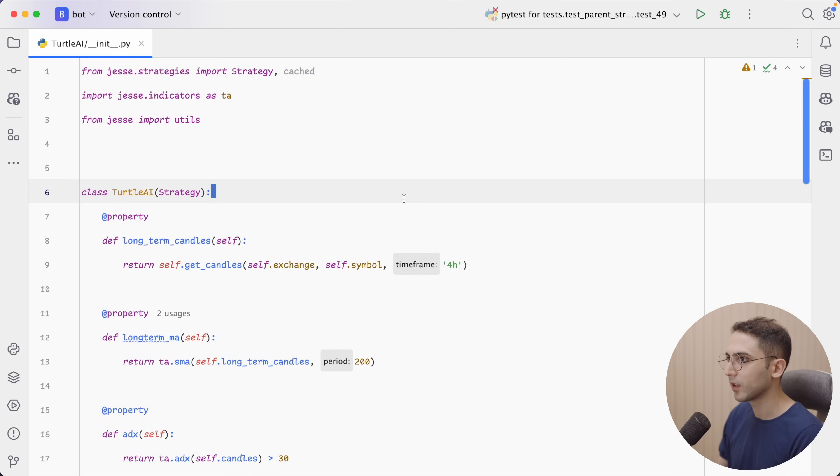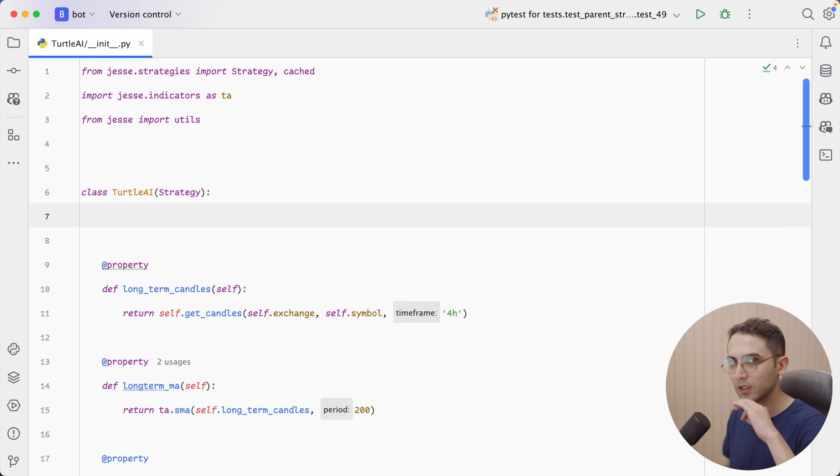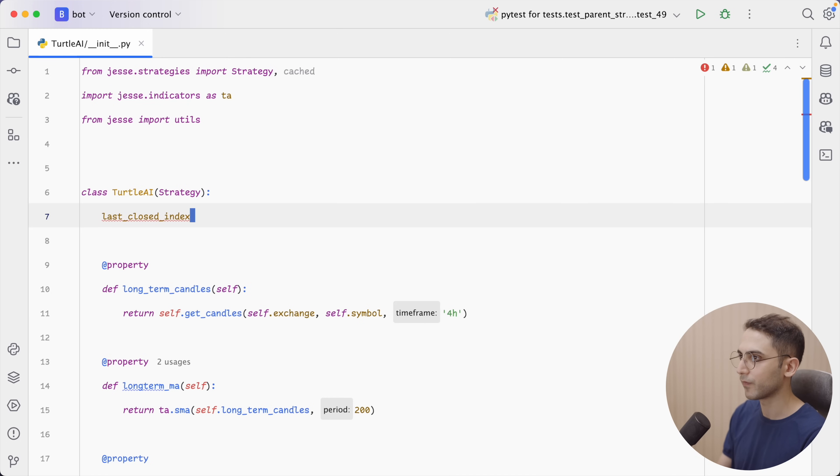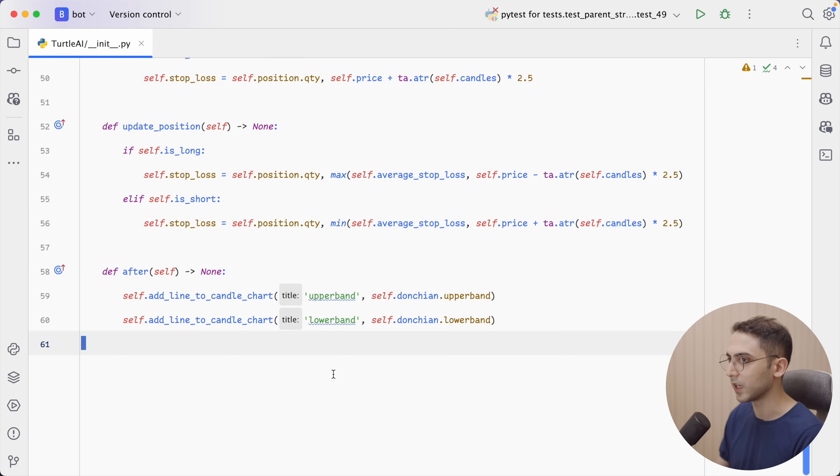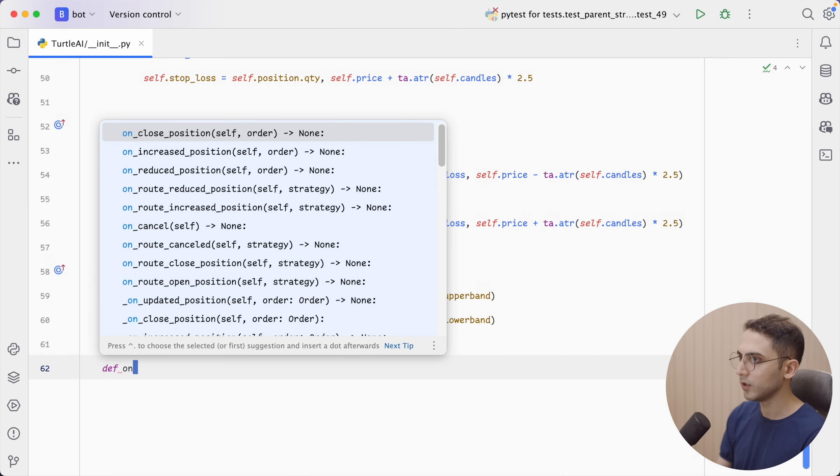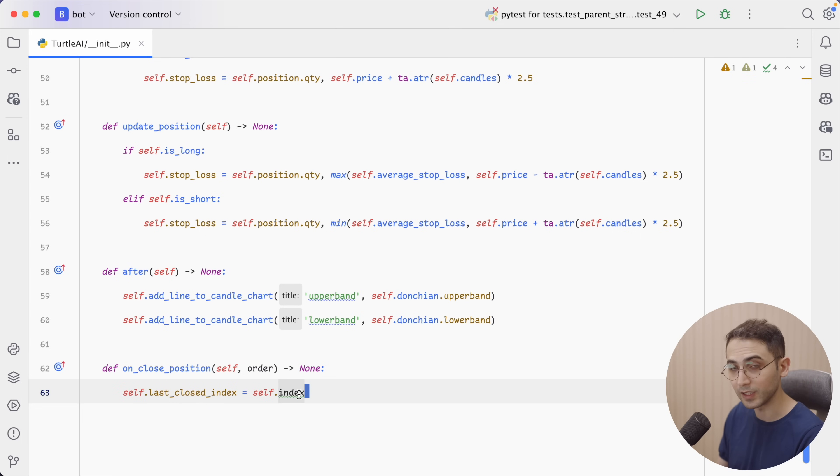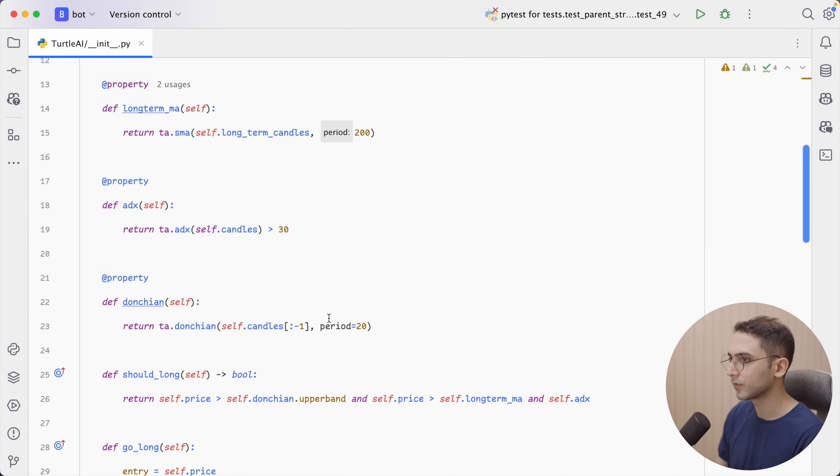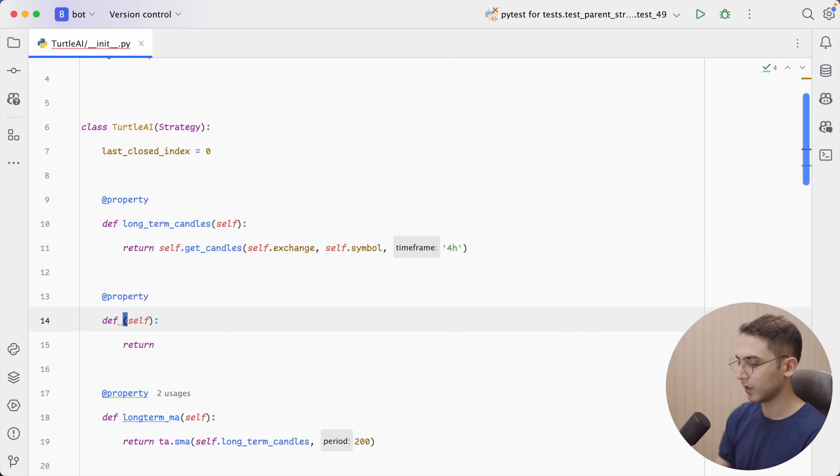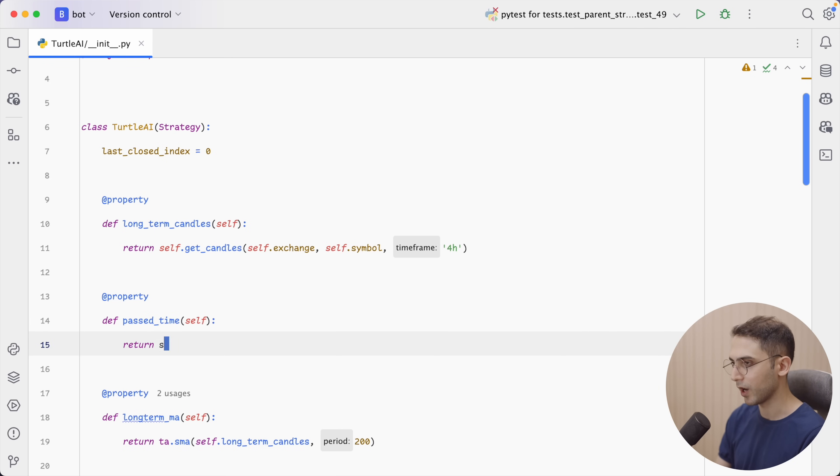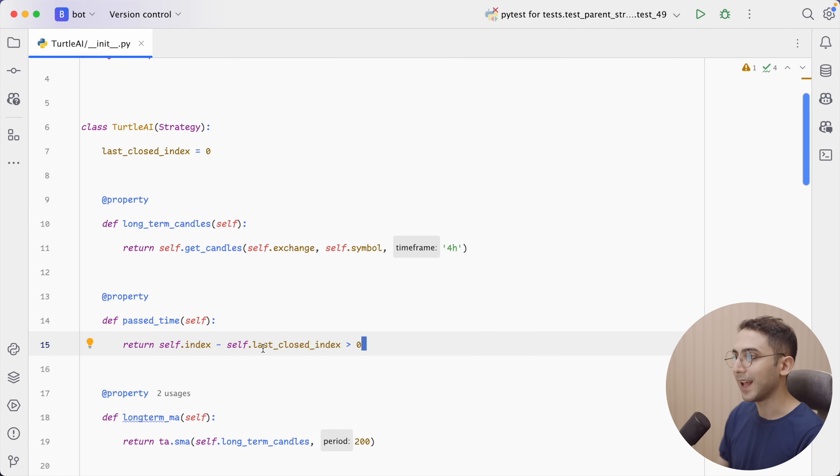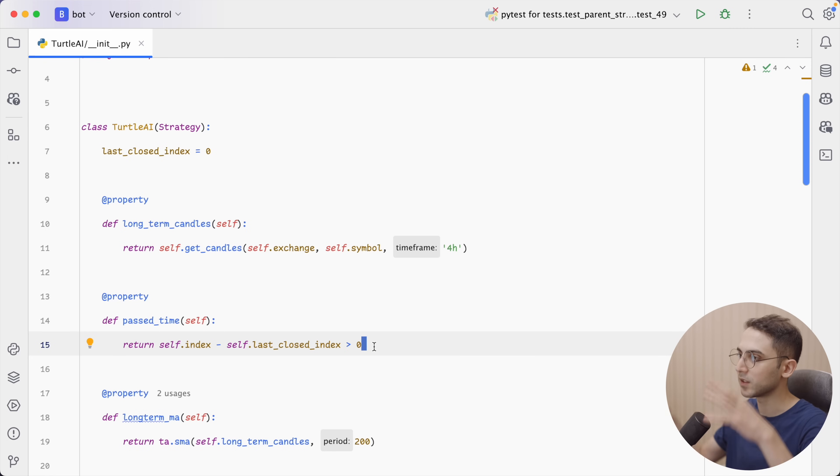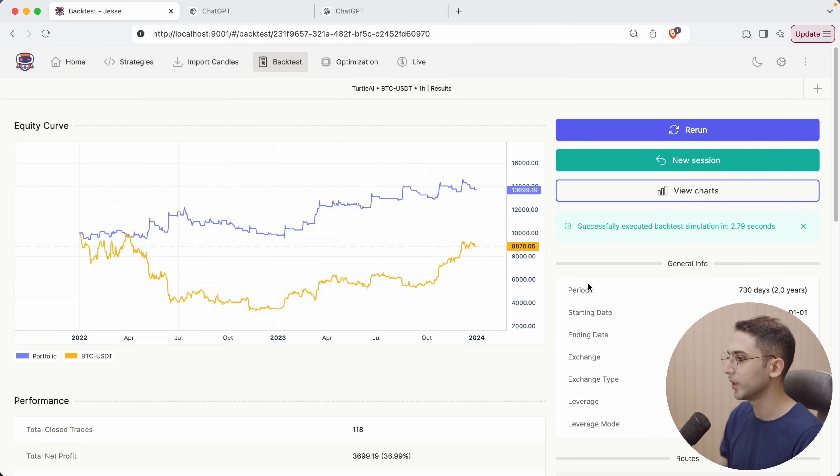So, for that, we have to define a new variable just to hold the last index that we closed our trade. So, I'm going to call it last closed index. And I'm going to set it to zero. And we need to update this whenever a trade is closed. So, for that, I'm going to say on closed position, I need you to update the last closed index and set it to the current index. And for my entry rules, let's define a new property and call it past time. And in it, I'm going to say whether or not the current index minus the last closed index is more than zero. So, if it's even one, that's okay. But if it's zero, it means it's in this current candle and just don't take any trades.